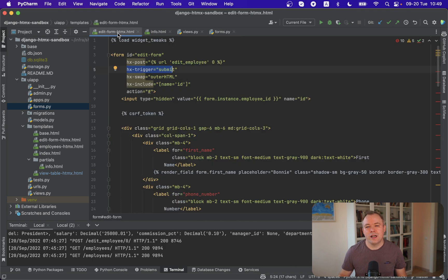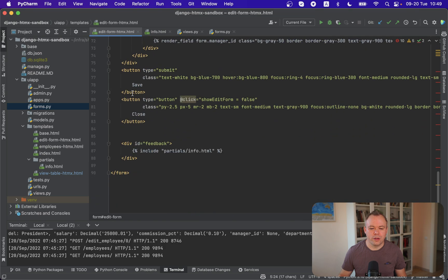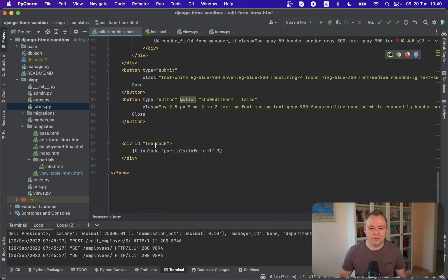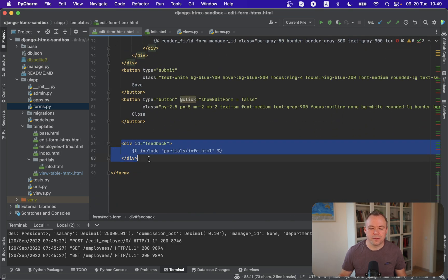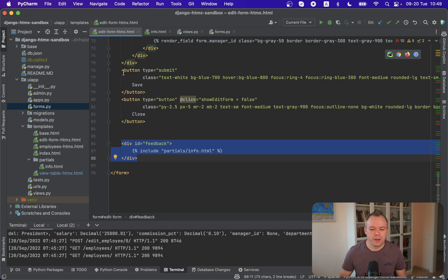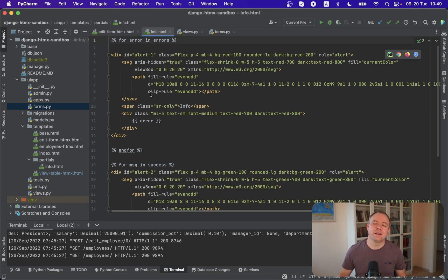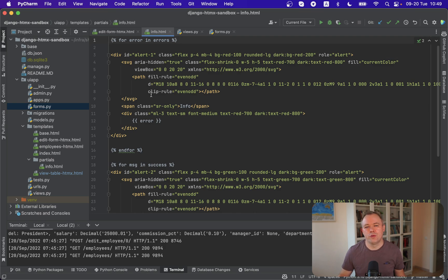And the last thing how the validation messages are displayed. So we should scroll down in edit form over here and there's a separate div with feedback. Over here we include another HTML from partials info.html. This one. And let's open it. And in this info.html we have two blocks. Two for loops.